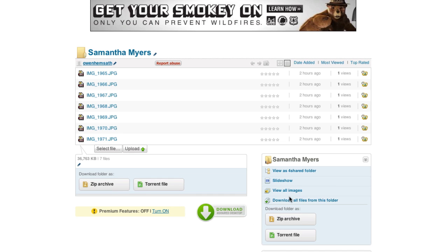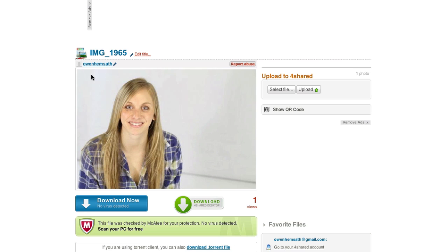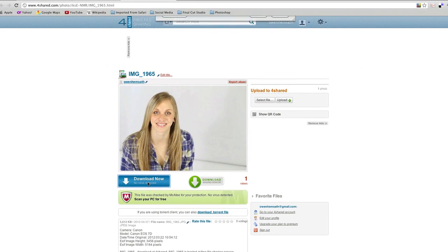The best way to go about the downloading is either to click on the image by itself. You'll be led to the image page and you'll get the option to download now.